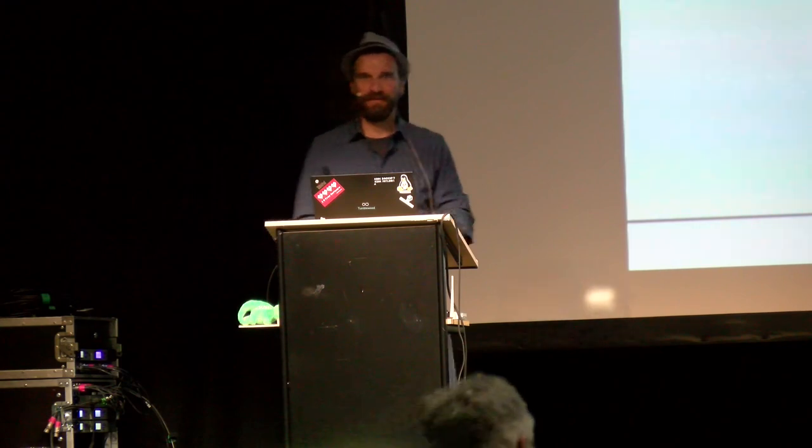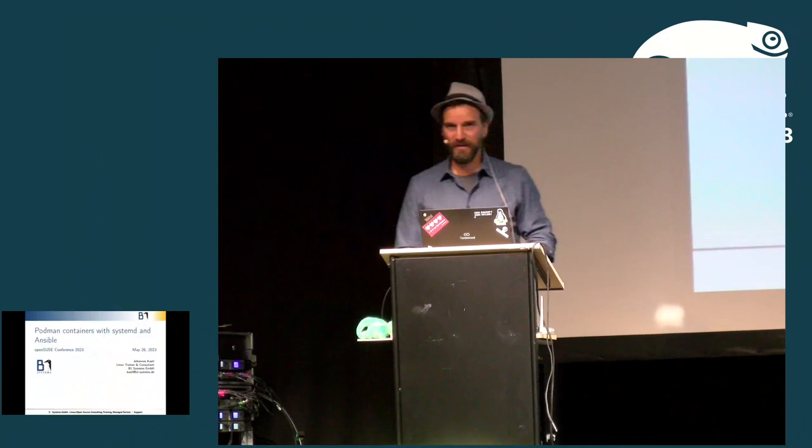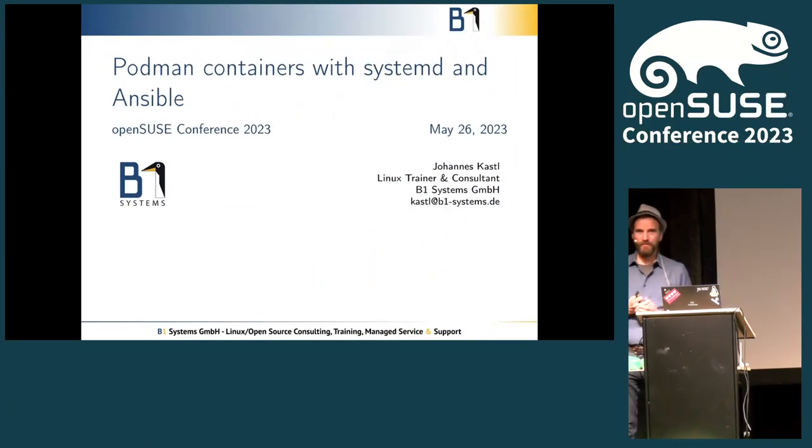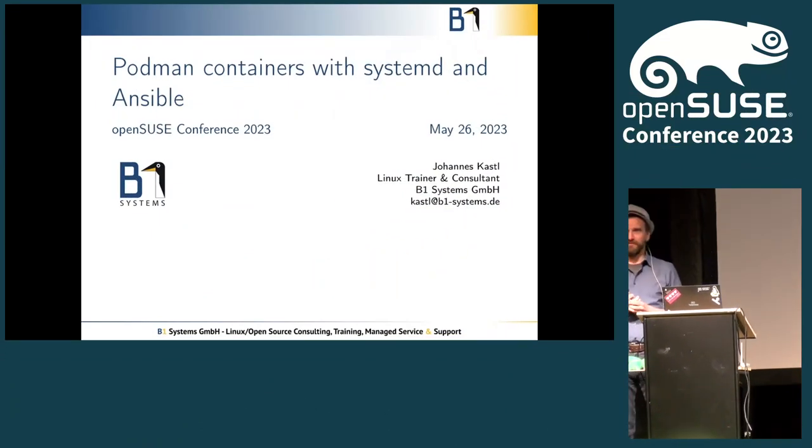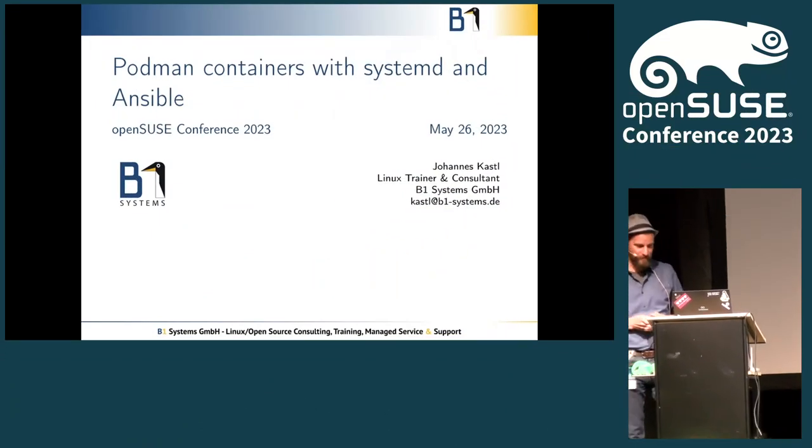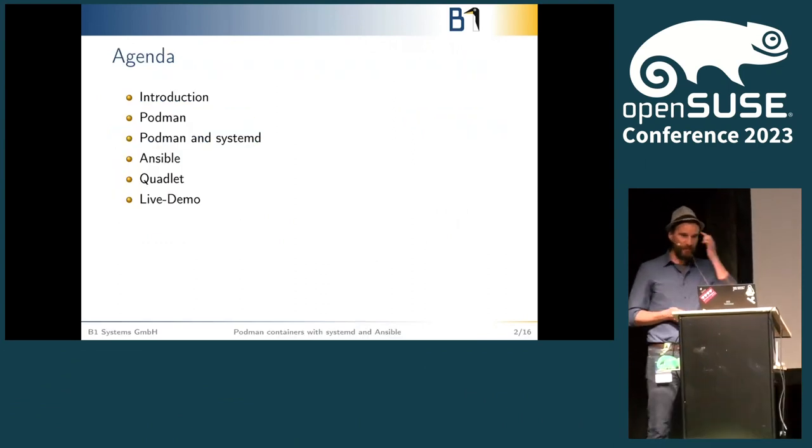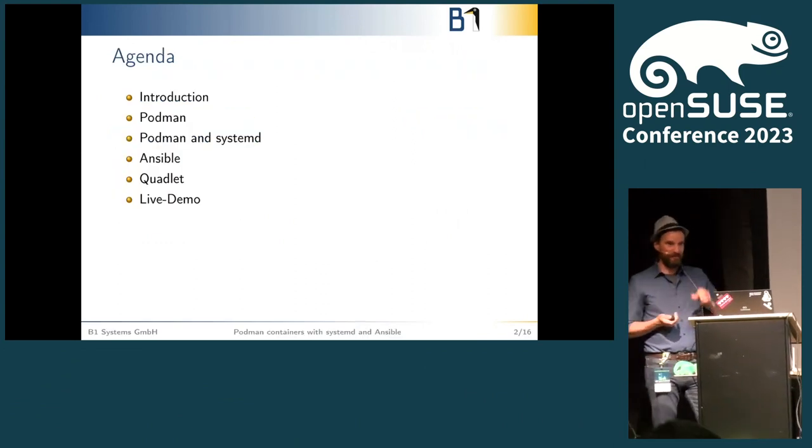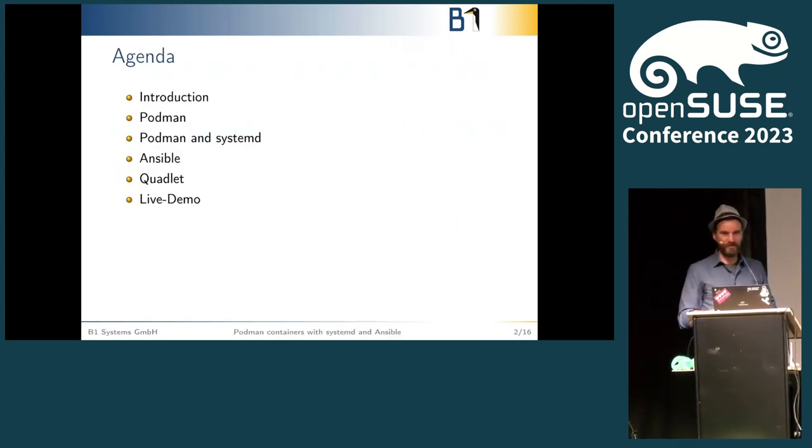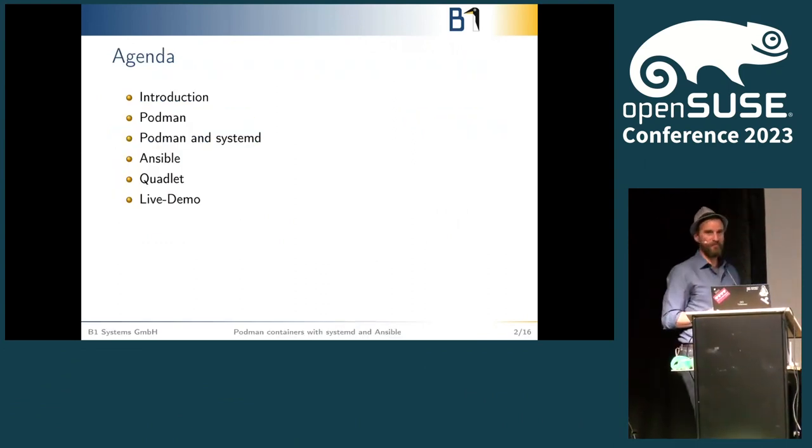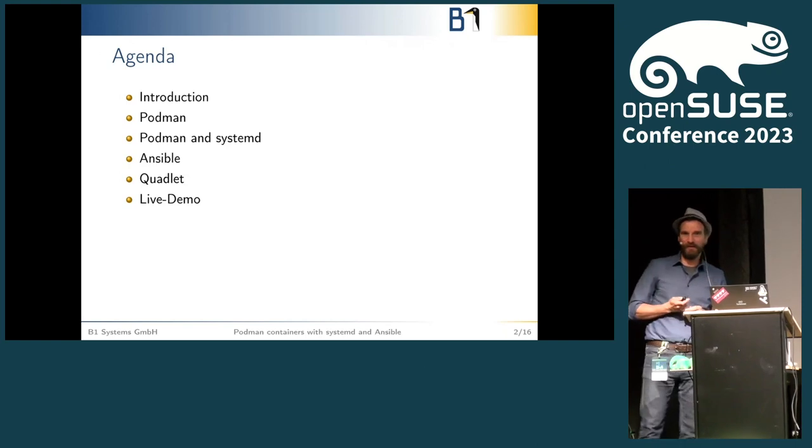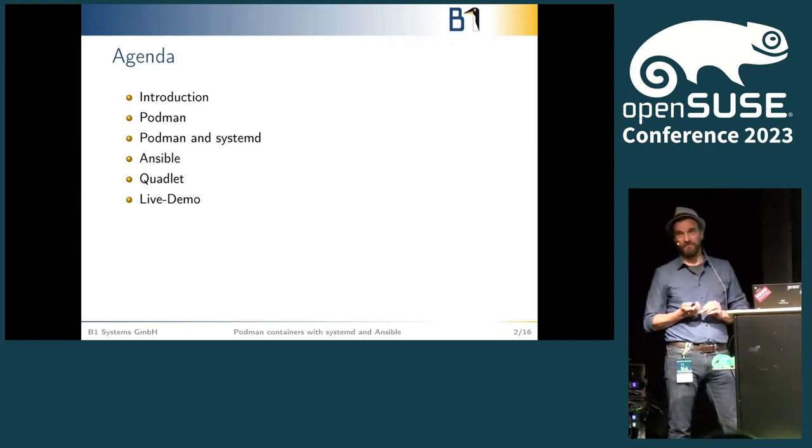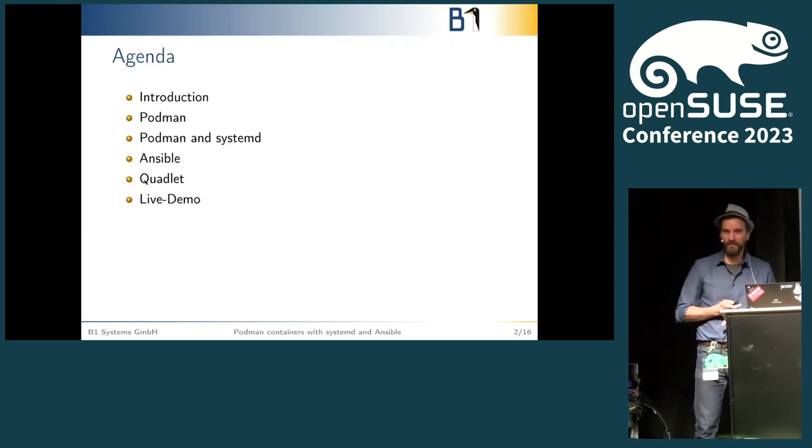Okay, thank you. Hello and welcome everybody. I'll be giving the last talk before lunch, so I'll not try to keep you too long. I'll be talking about Podman containers with systemd and Ansible. Thanks everyone for stopping by. We'll talk about a little introduction, I'll talk about Podman, systemd, shortly talk about Ansible and what Quadlet is, and then the live demo which is basically what you're here for.